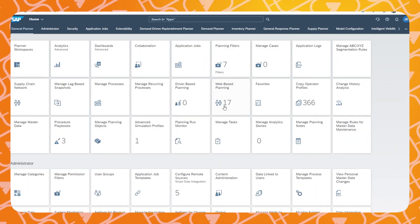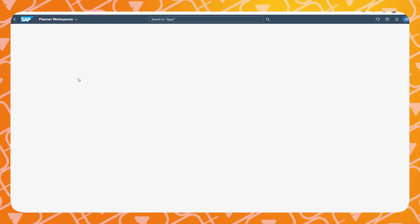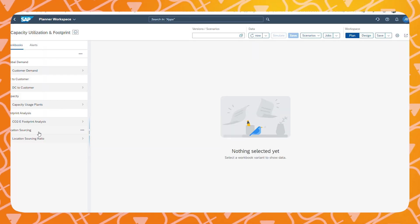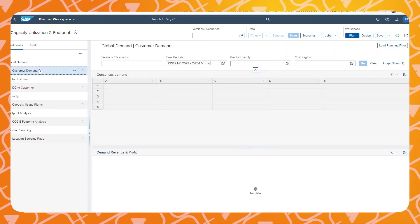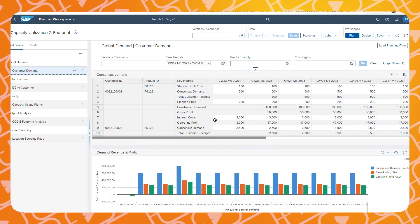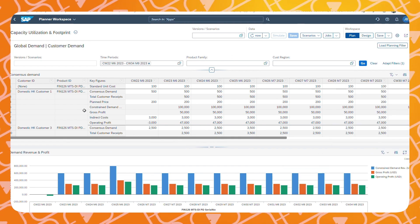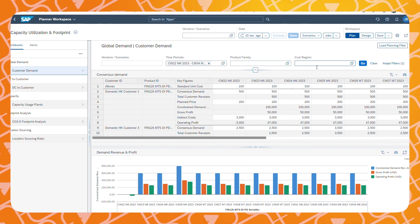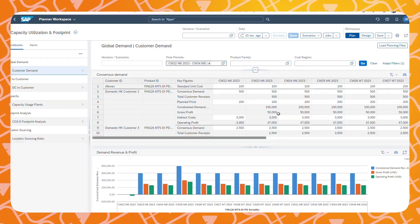Now we are in the Fiori web app of SAP IBP. We choose the Planner Workspace tile and navigate to our own personalized Planner Workspace. In the navigation menu, you can see the workbooks in your personal planner workspace. If you select a workbook and need to use the full screen, you can hide the navigation menu by double-clicking on the splitter. At the top of every workbook, you can see the filters applied to the specific workbook variant, and you can interact with the analytics charts in the workbook.